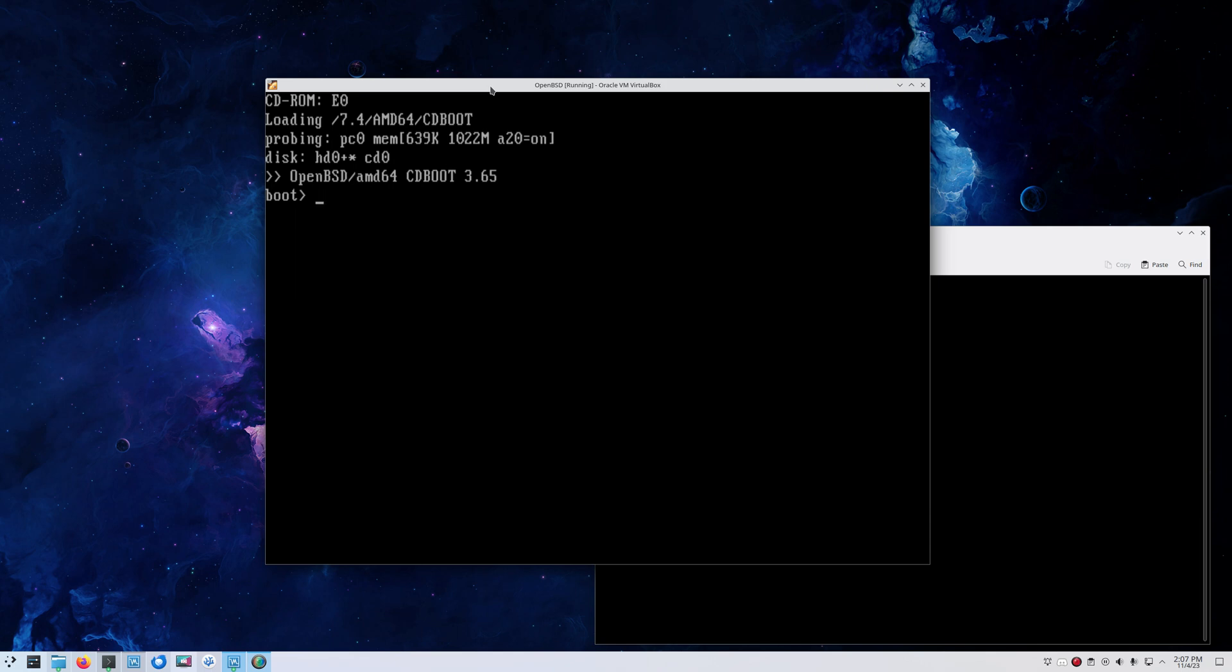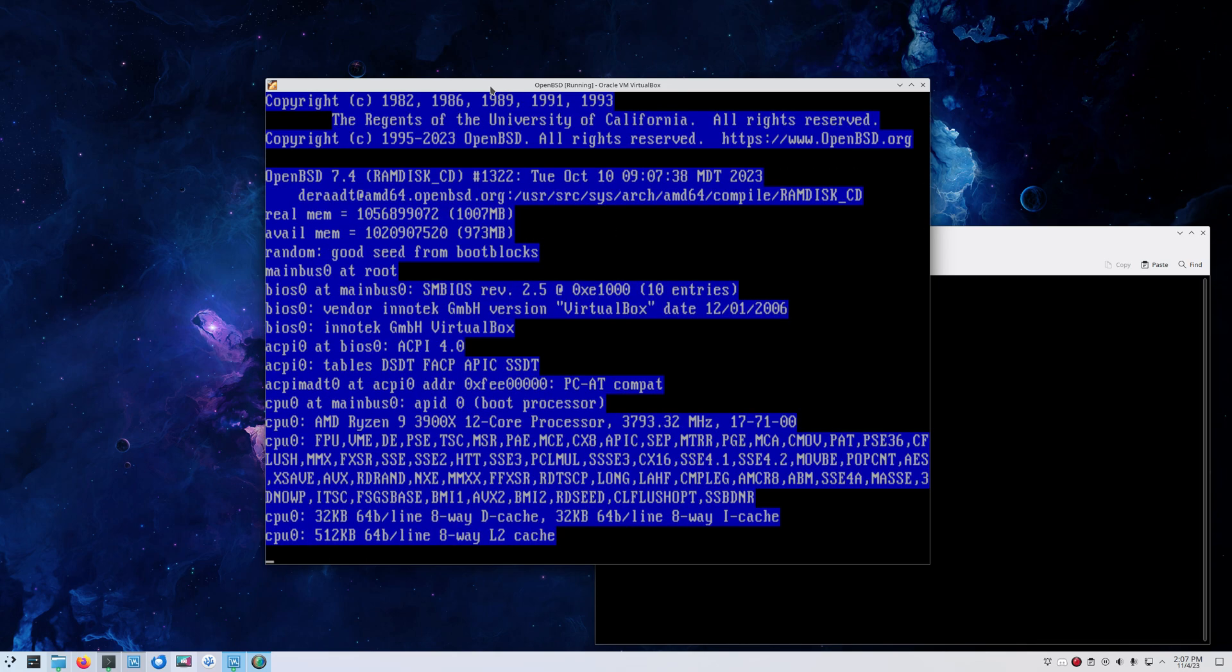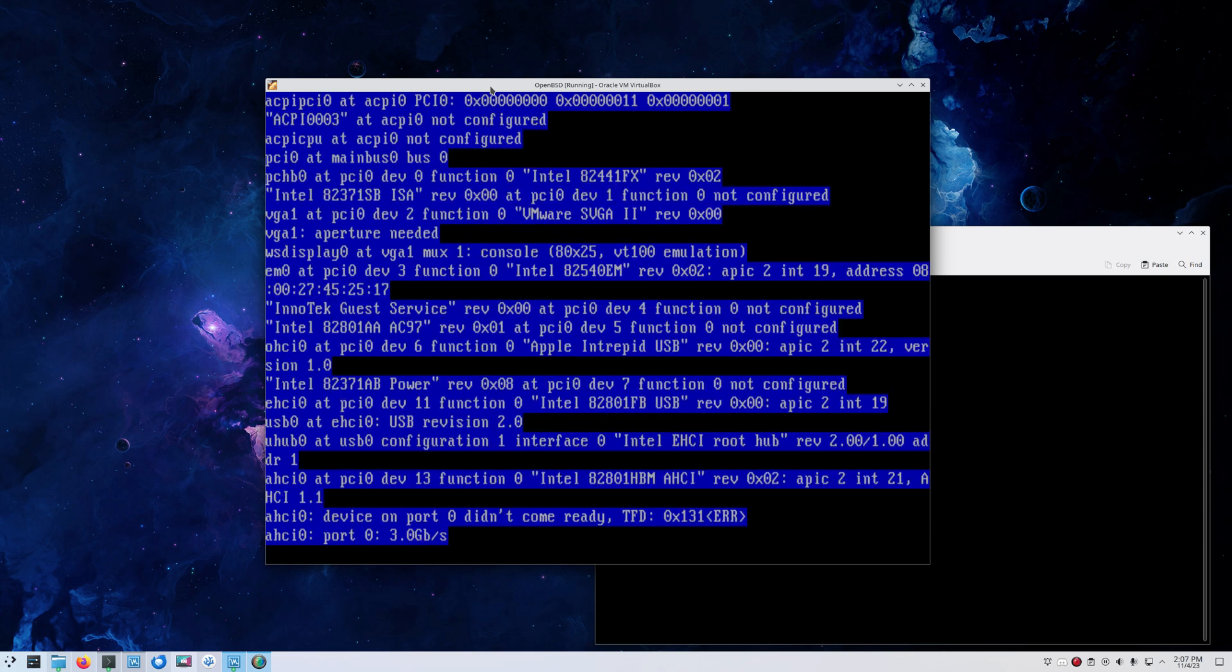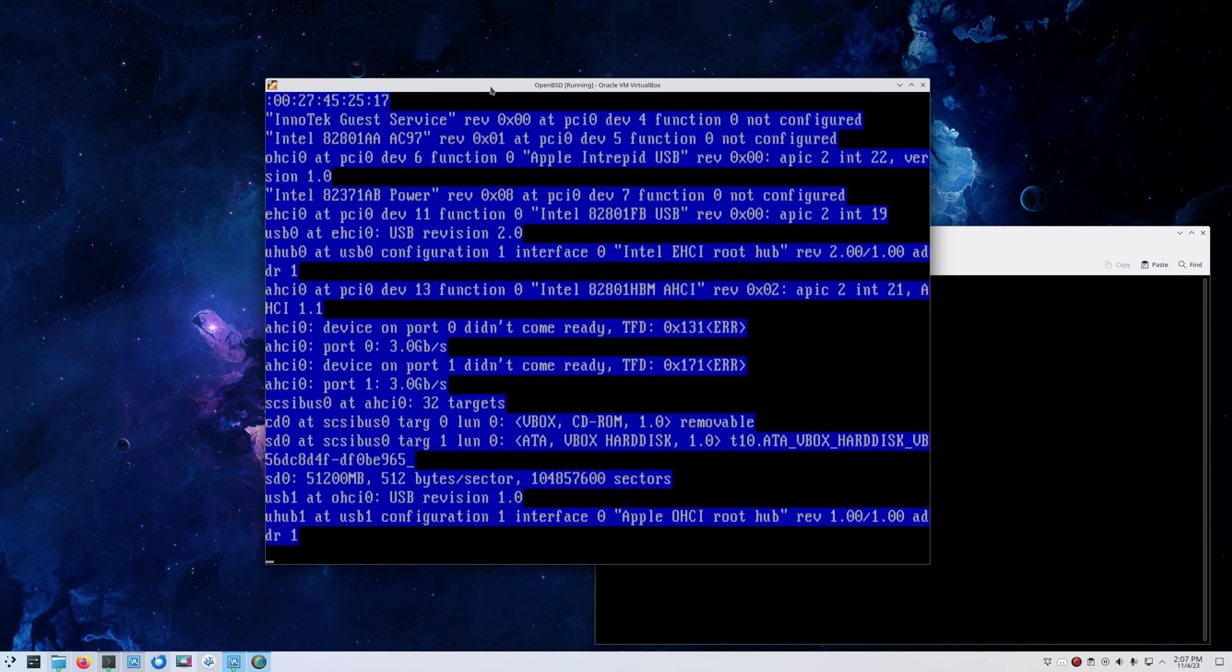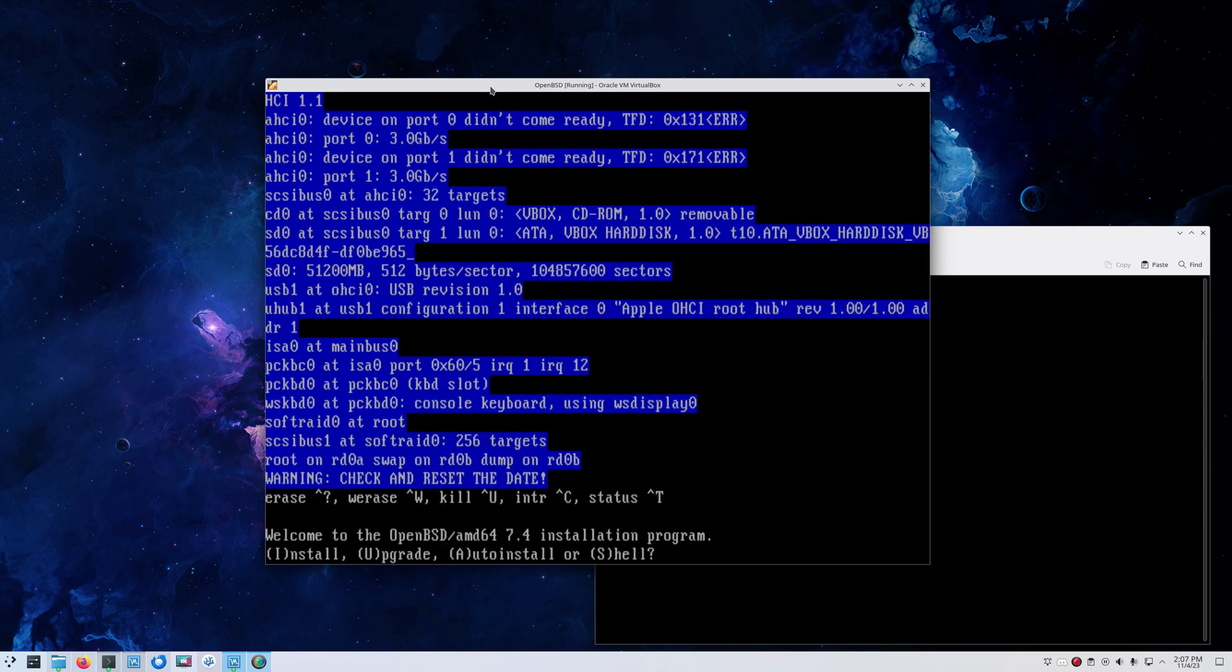First thing you see when you boot OpenBSD is the boot prompt. There's nothing much to do except press enter. This will boot OpenBSD and we will soon find ourselves at the installer. I scaled it up a little bit since I have a larger monitor, so it's easier to see that way.